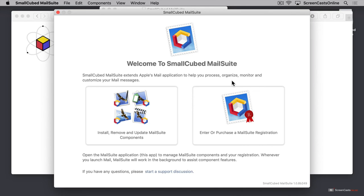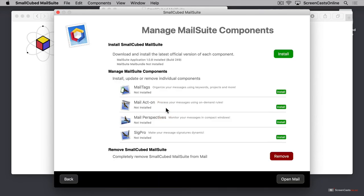First, let's click on install, remove, and update MailSuite components. This opens up a checklist where we can install individual components, or we can download and install the latest official version of the entire application by clicking the green install button at the top.